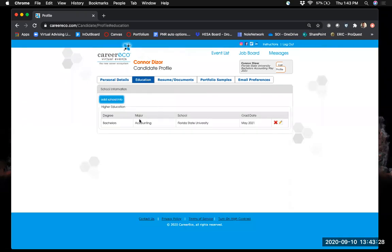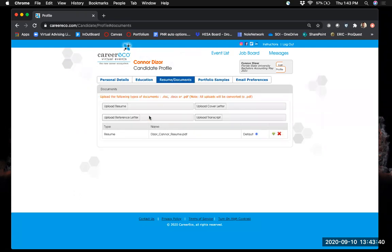As you go through, put your education information and make sure it matches whatever you have on your resume. If you list multiple degrees, feel free to add those — just be consistent. When uploading your resume documents, upload them as PDF files. Although it says you can upload a doc file or PDF, all documents will be converted to PDF anyway, so uploading as PDFs ensures no formatting gets changed when CareerEco converts them.